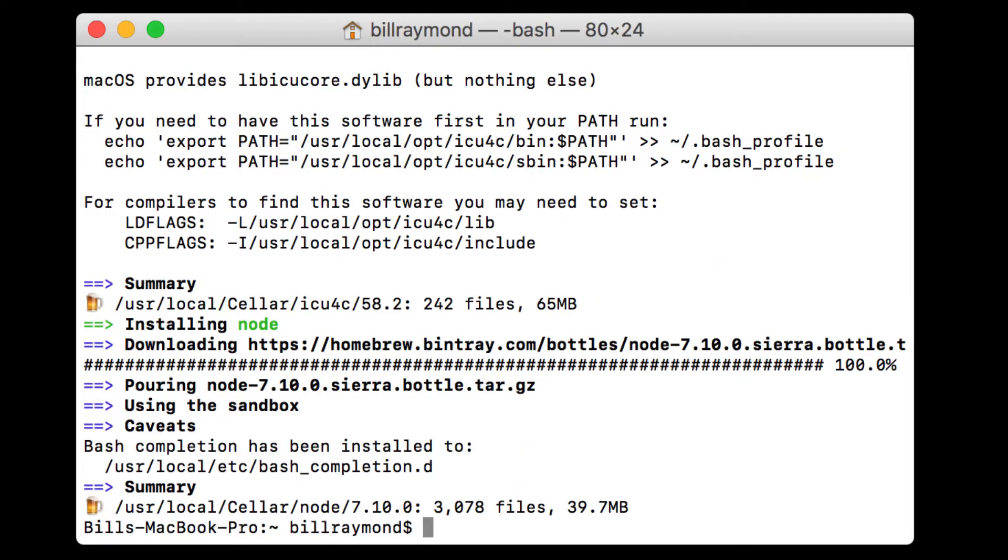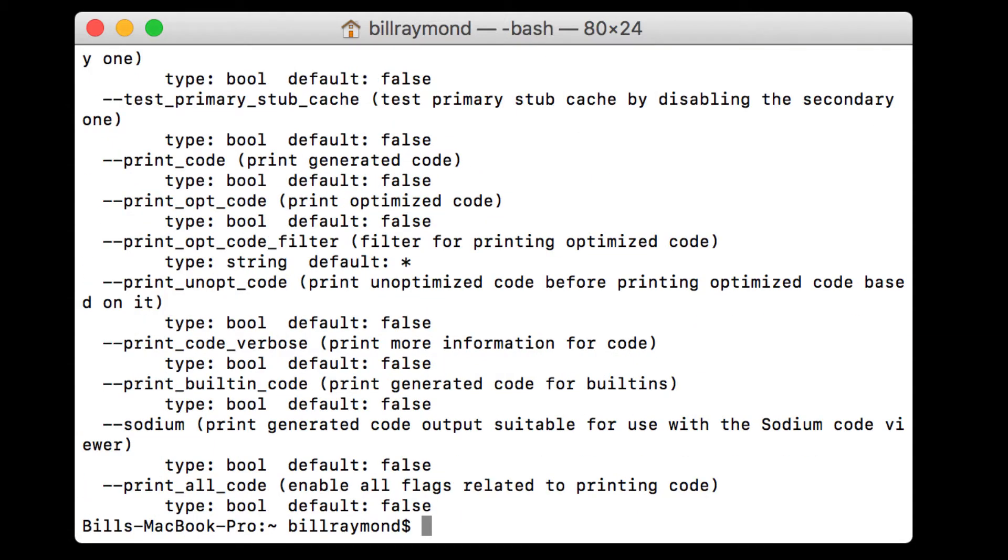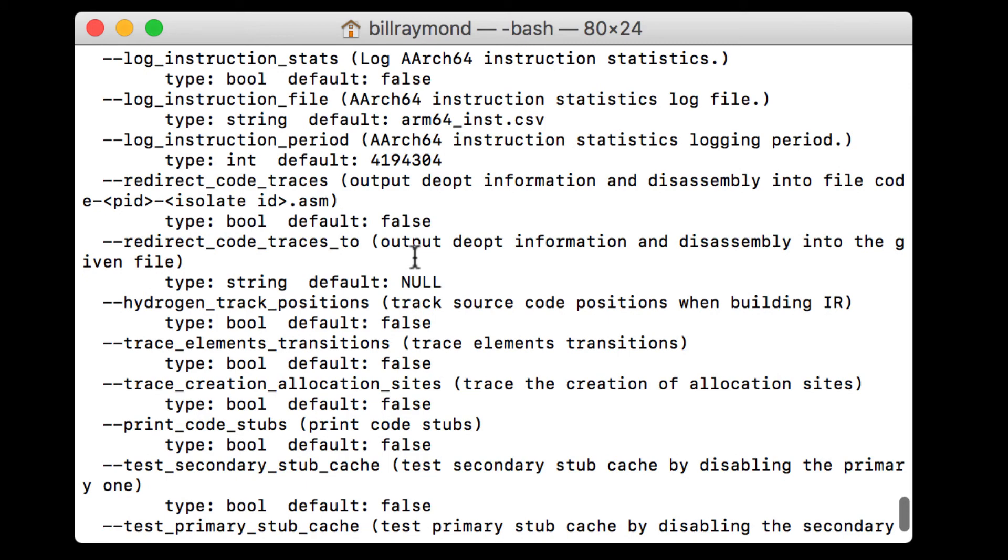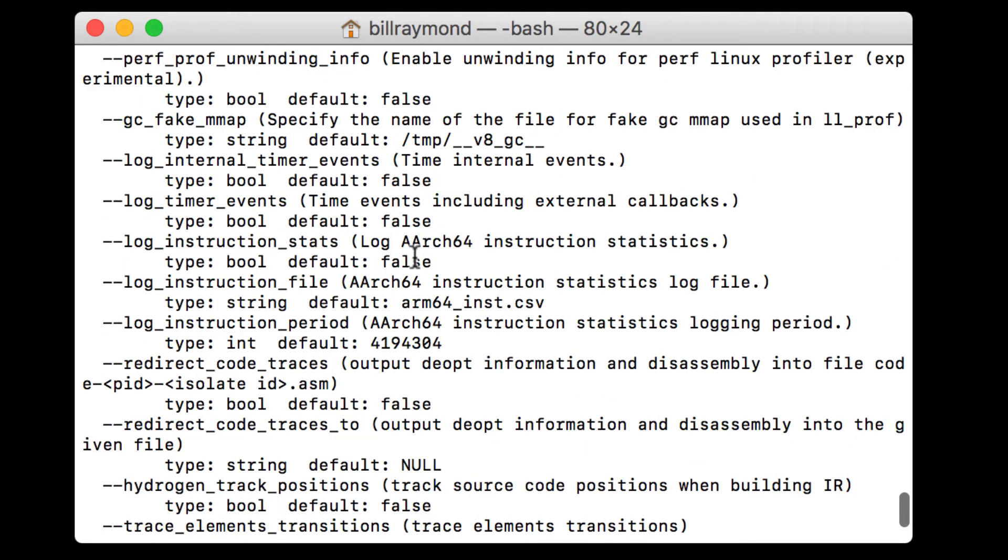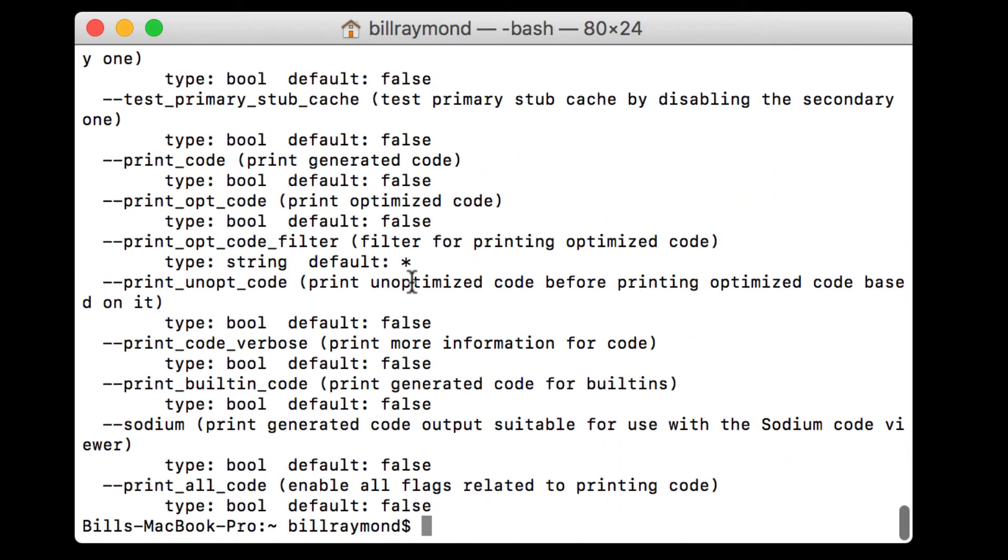There, so now node is installed on our computer. Just like we did with the brew program, we can also see if node is running by doing the same thing with the node help. Although this time we're going to type node space dash help and press the return key. And you can see here there's a whole bunch of commands that it provides so that we can see the different commands you can run with node.